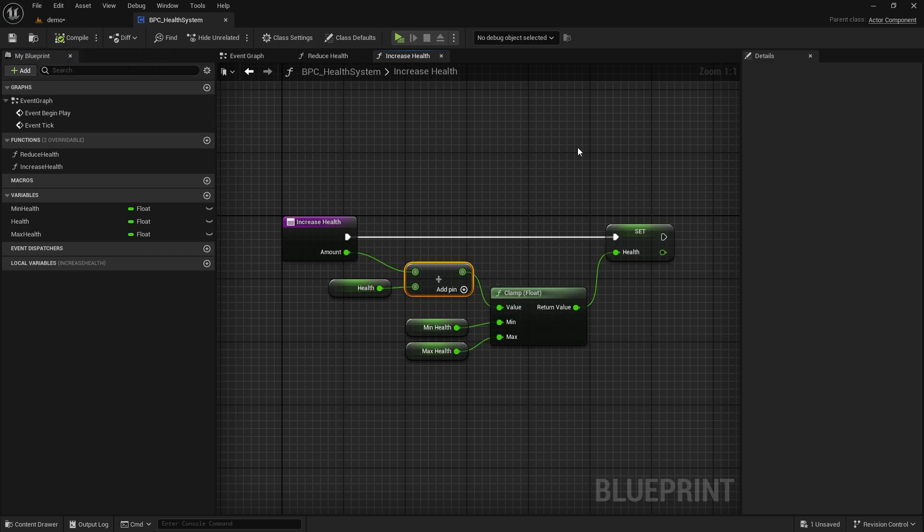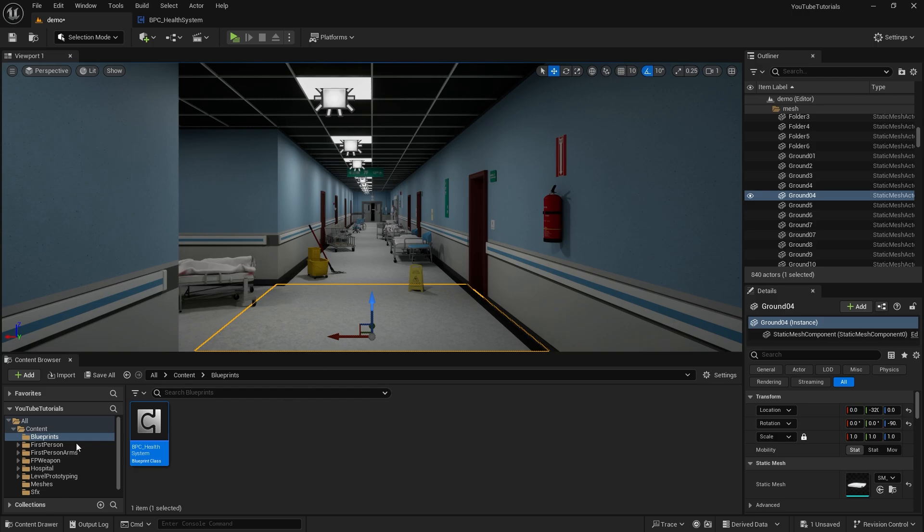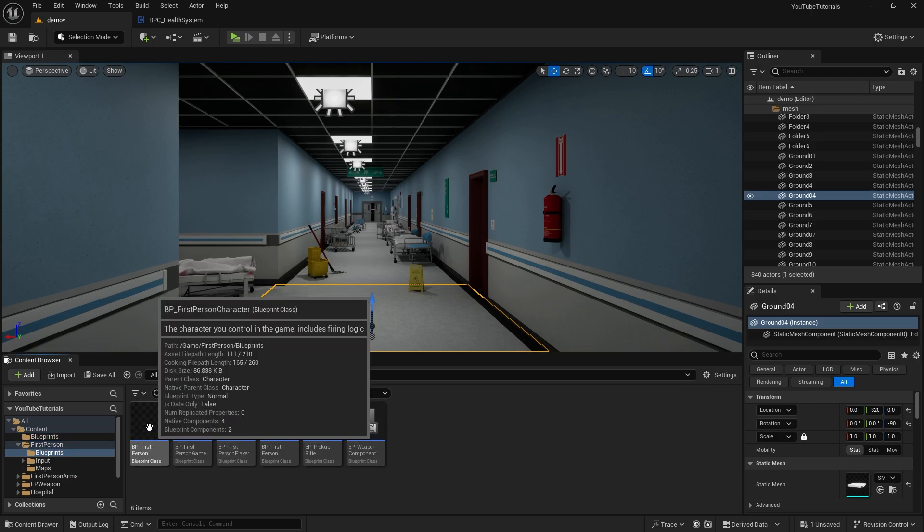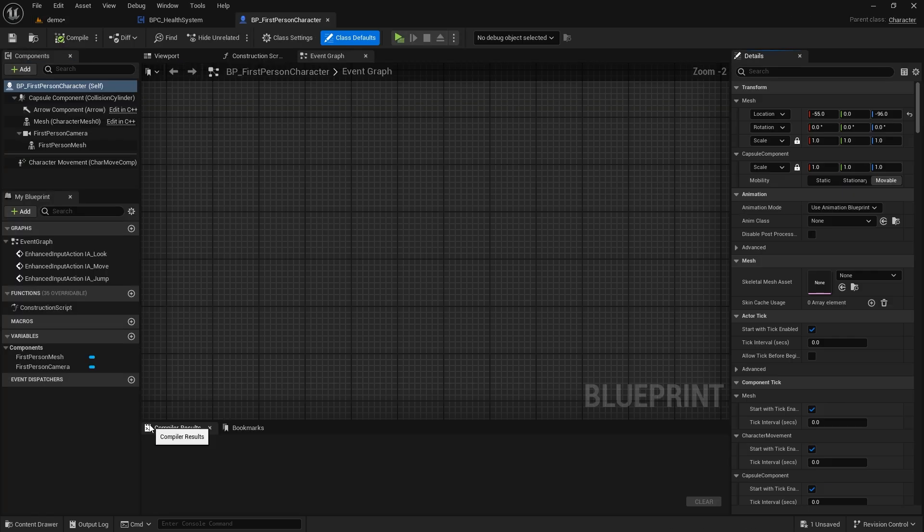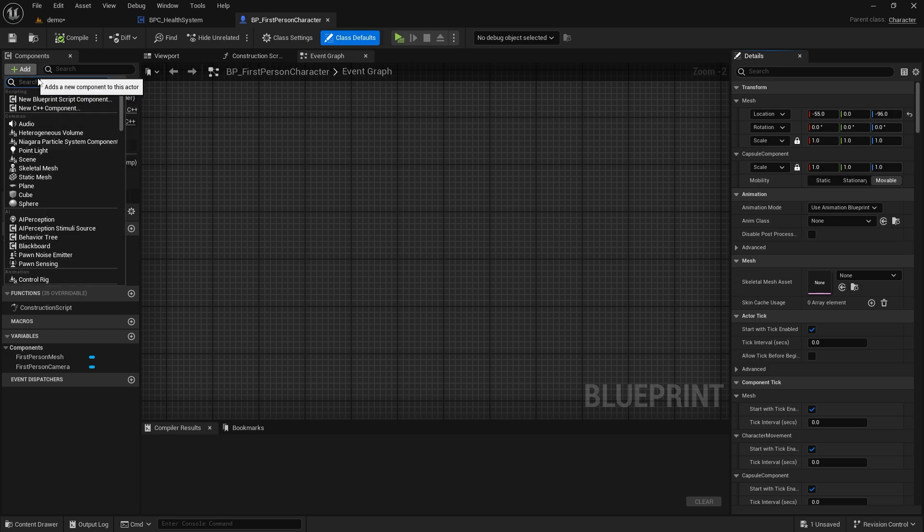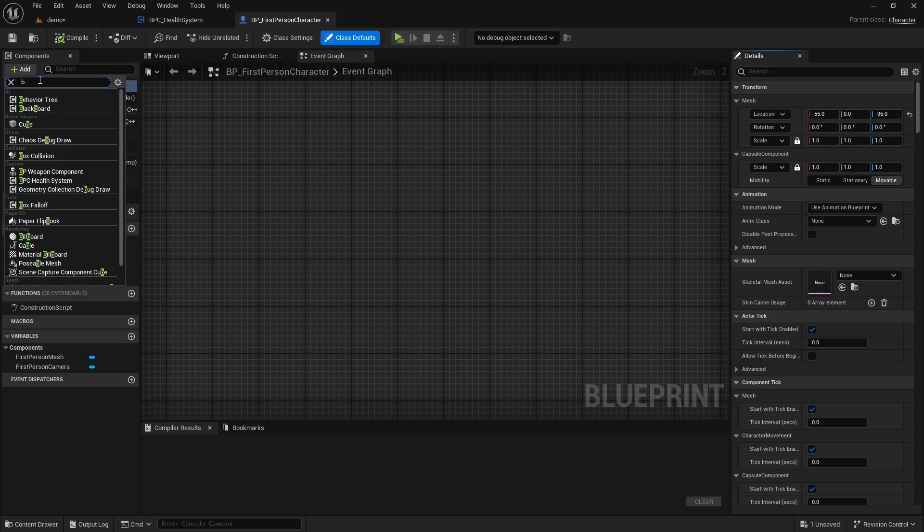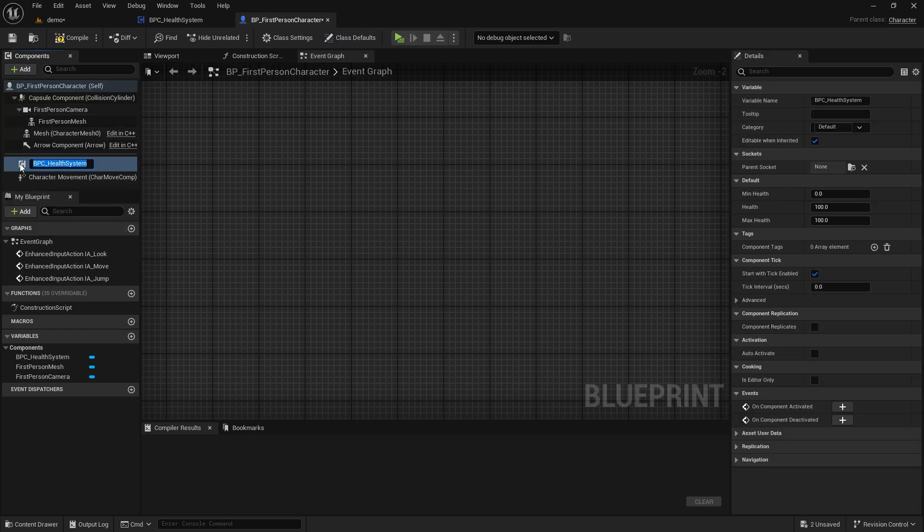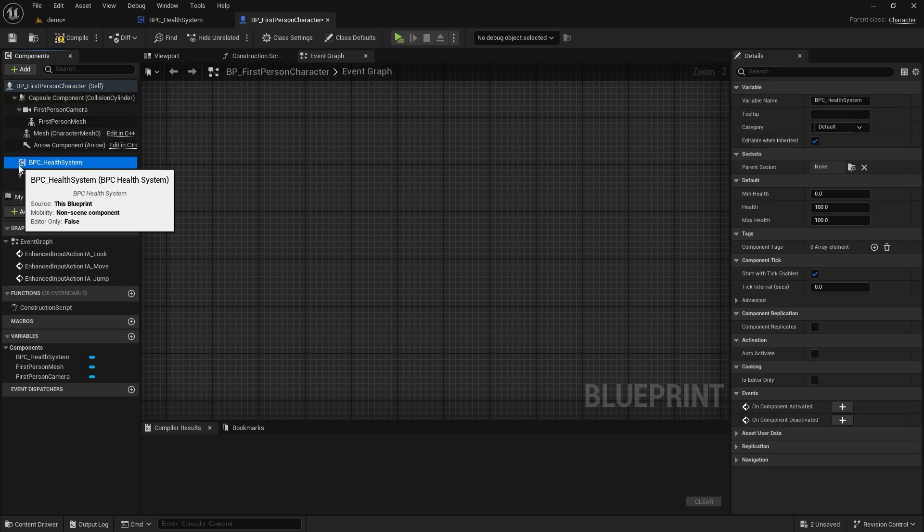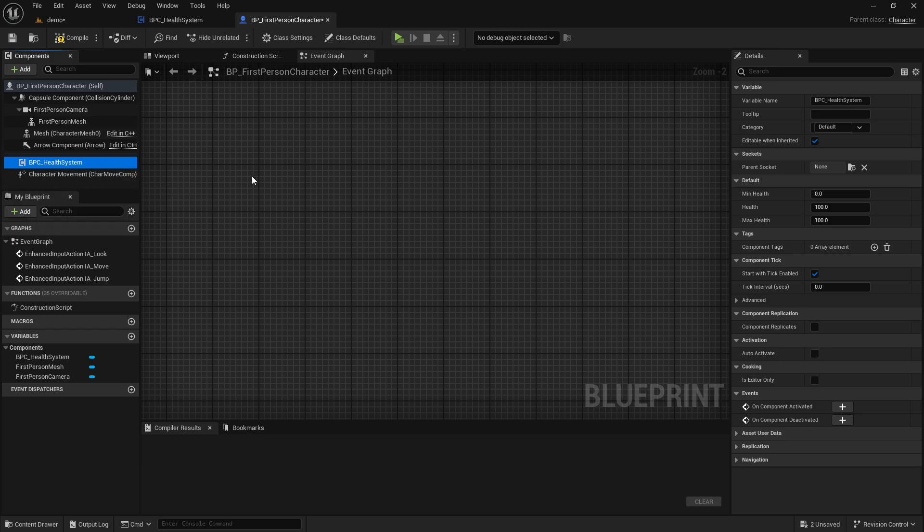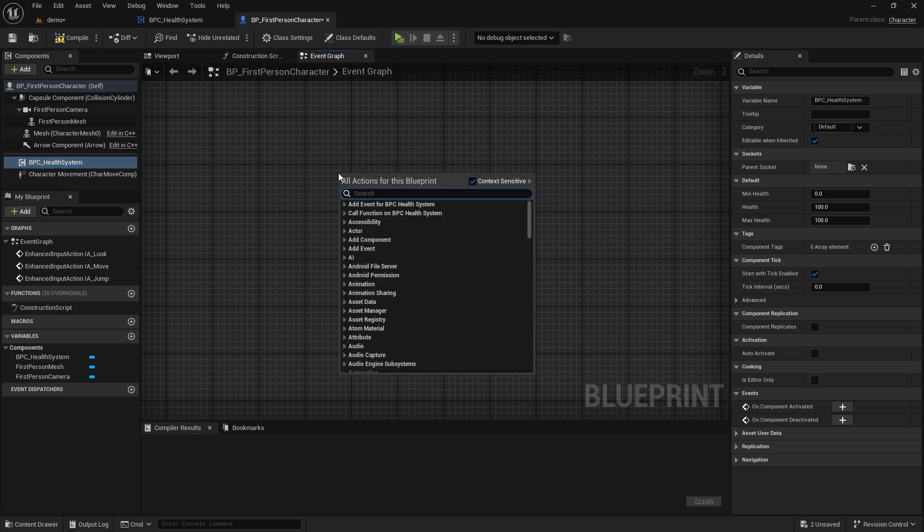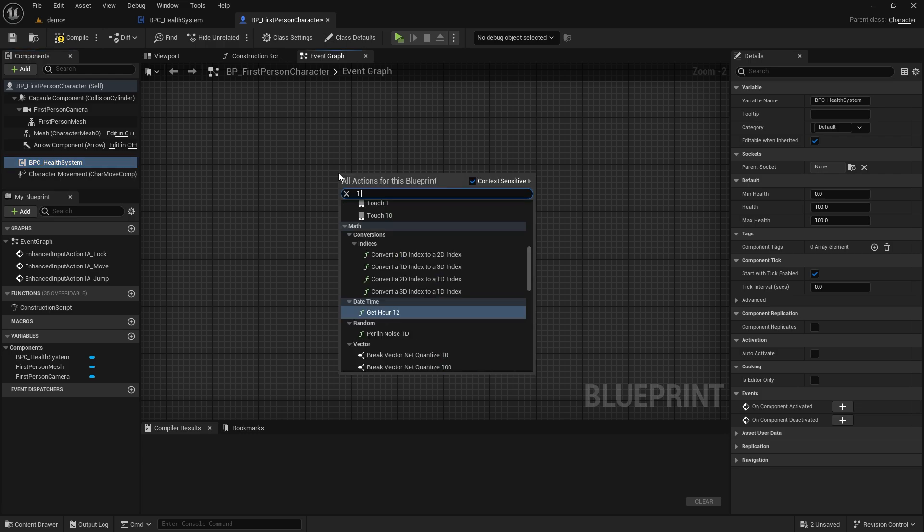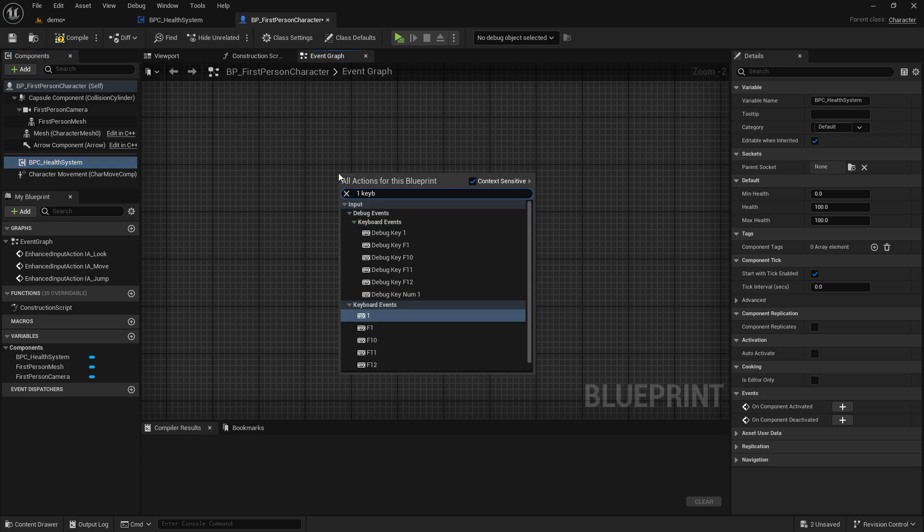Now, let's go inside the character blueprint. Let's add the component we created here. Let's go to the event graph. Let's check if it works by debugging. I will use one and two keys. One key will reduce health, while two key will increase it.